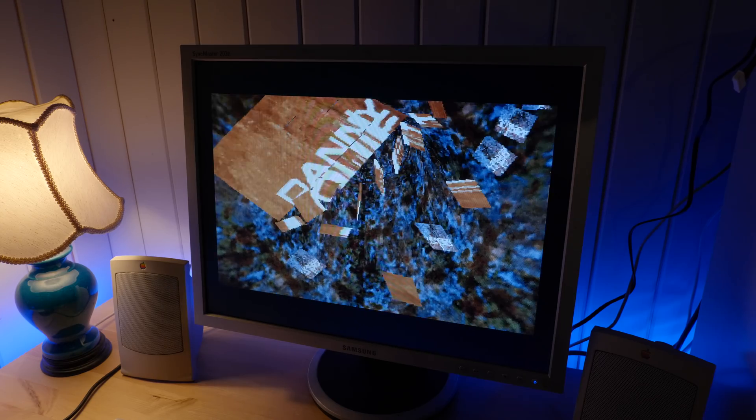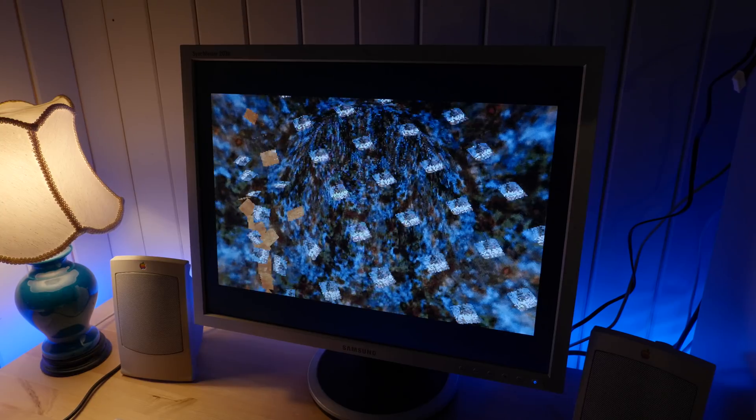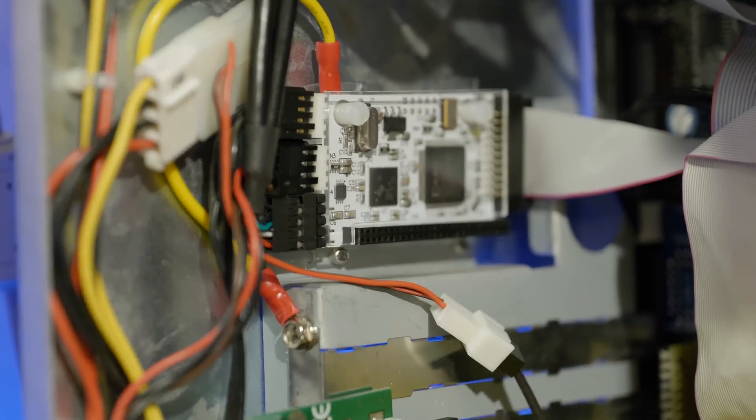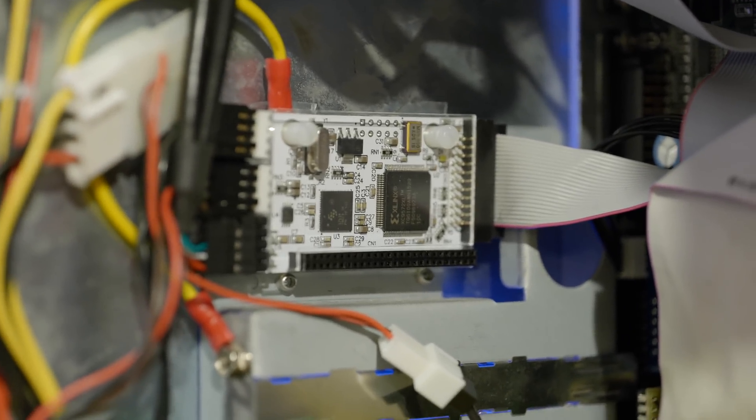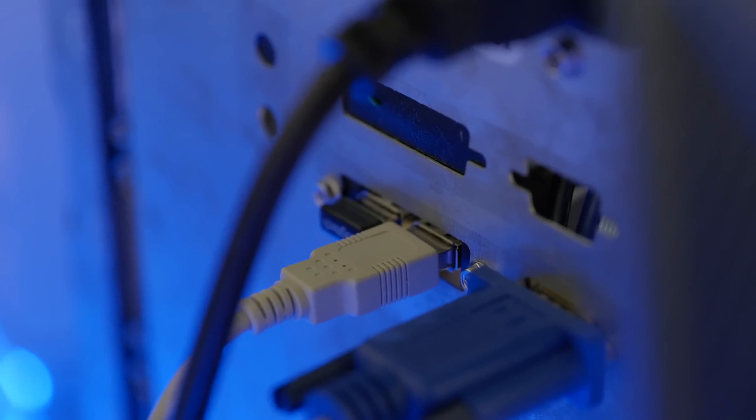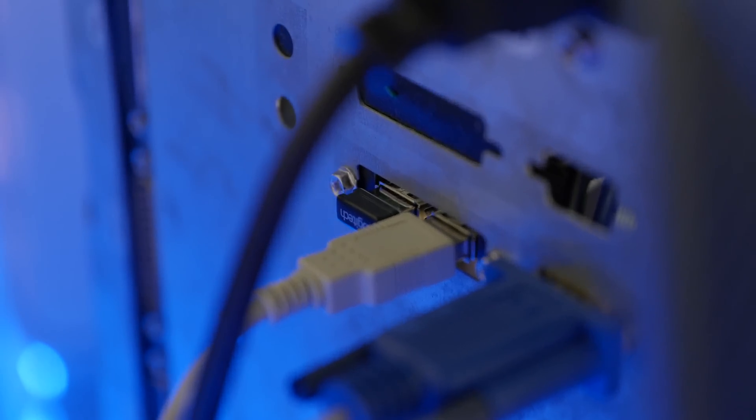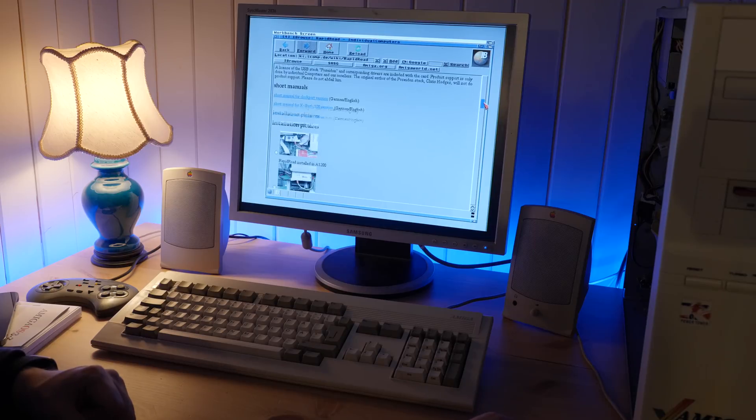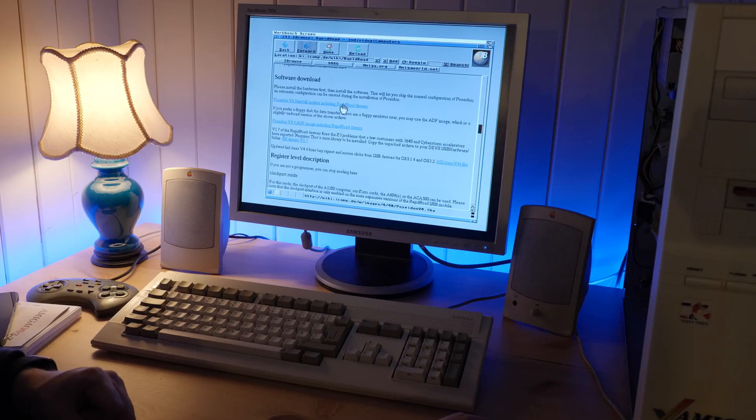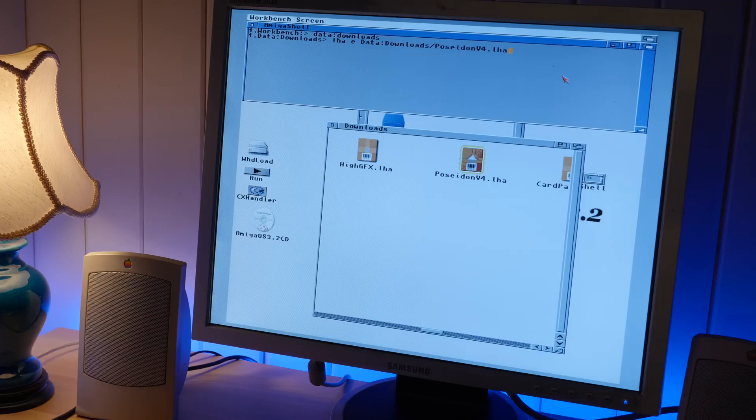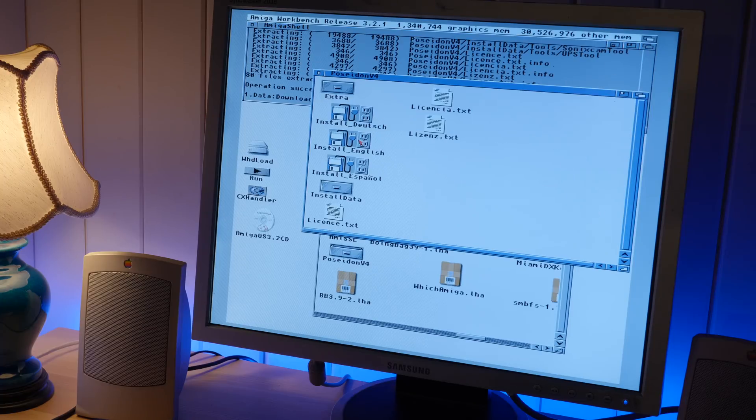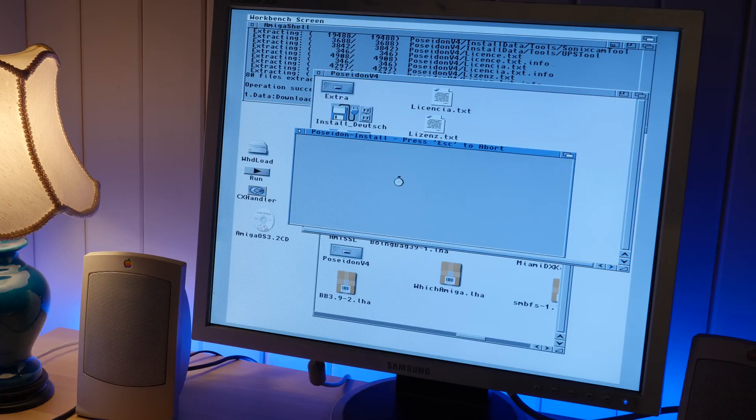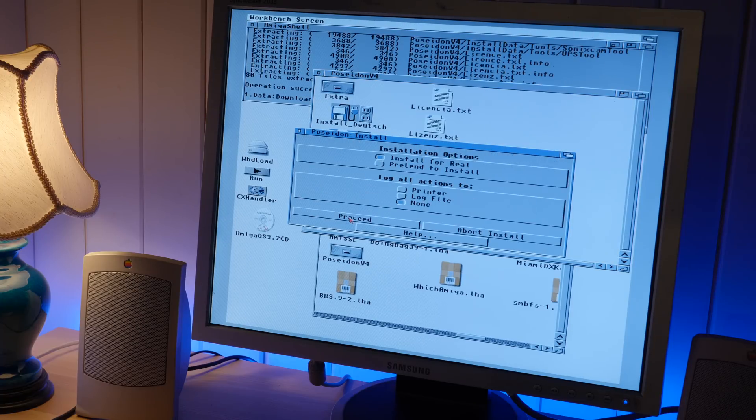Alright, only one thing left to do now. In order to use the RapidRoad USB card I mentioned earlier, I need to get a USB stack installed. So I'm gonna go on the web again and download the Poseidon USB stack. Once downloaded, I extracted the archive and ran the installer. The USB card kicks into action as soon as the installer has finished.